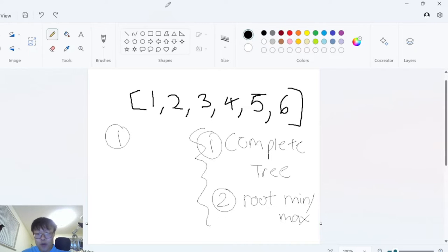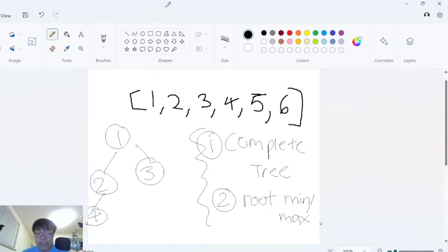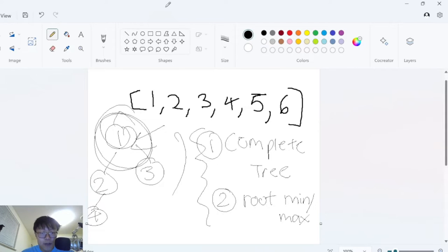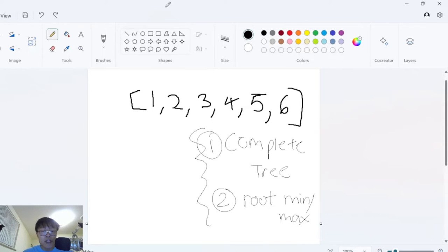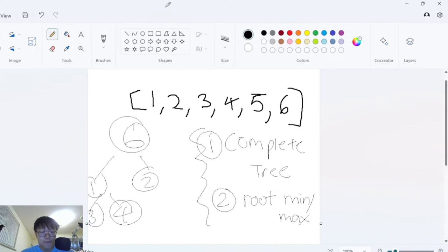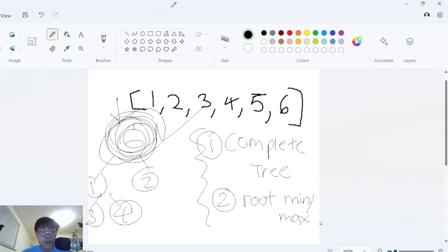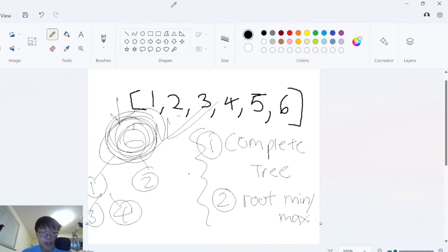The second property of a heap is that the root must be the min or max. This is a min heap — the root is the smallest value: one is smaller than two, three, four. A max heap is when the root is the largest value. So if six is at the root with one, two, three, four below, that's a max heap because six is the largest value. A heap is complete because all values are filled from left to right.